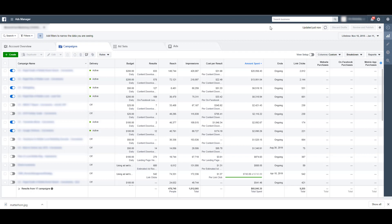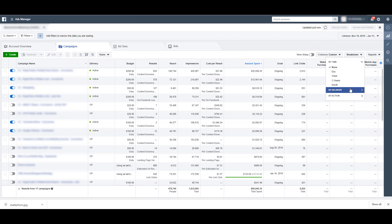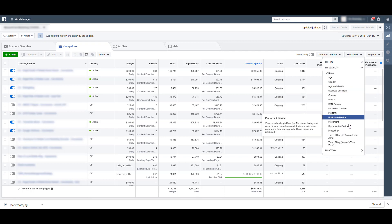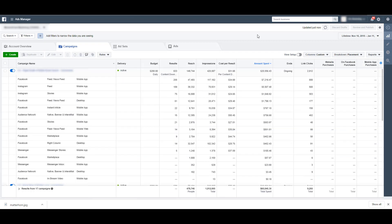In the campaigns manager of Facebook, you can be in the campaigns tab, ad sets, ads, wherever you want to be. Come over to this breakdown, go down to by delivery, and then choose placement. And then it's going to break down all of your data for each campaign by the individual placement that it was on.